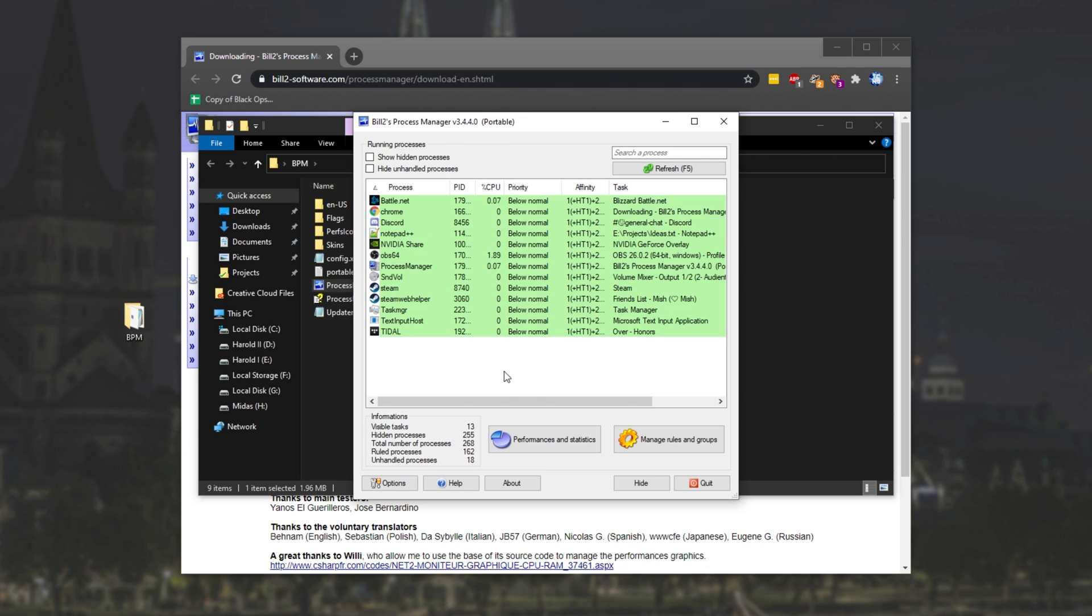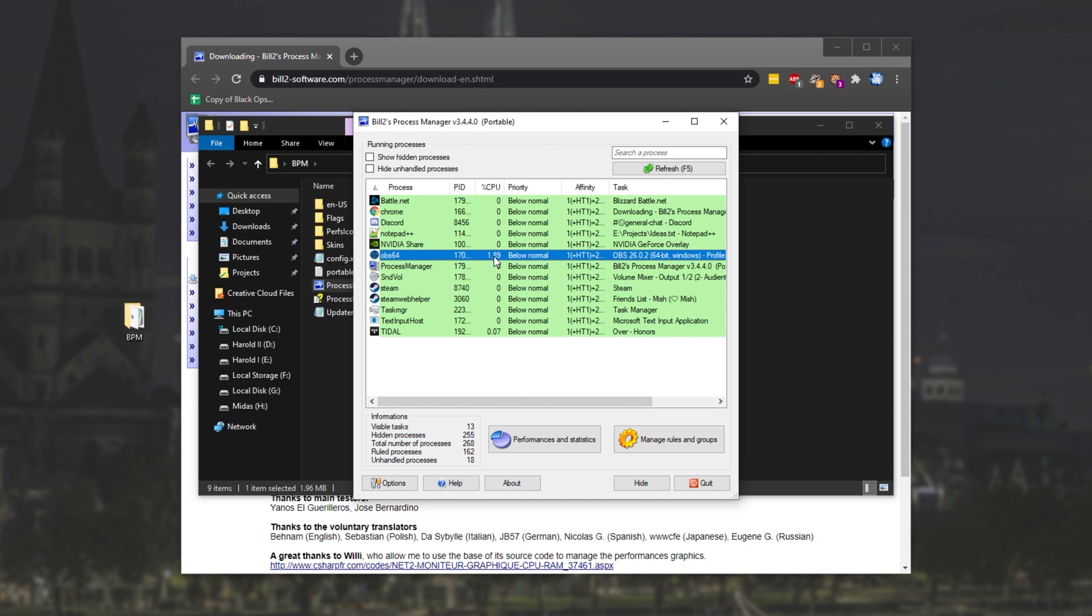And now we have all of the processes that are currently running on my computer, or at least aren't visible here. We can show hidden processes and hide unhandled ones with the two tick boxes up here if you don't see your process name. Simply locate the game or whatever you're trying to set the priority for, such as OBS.